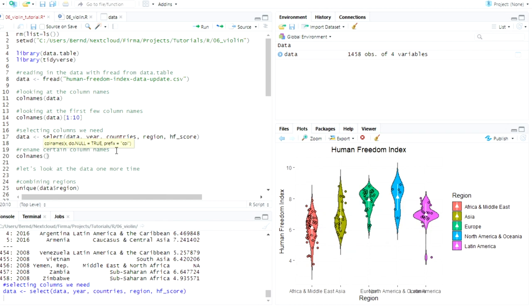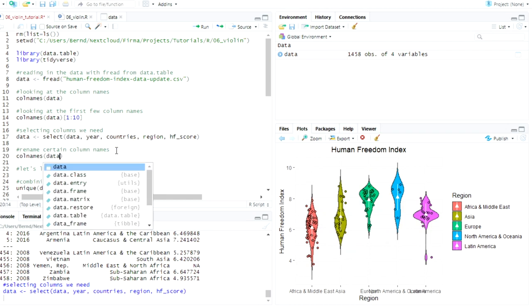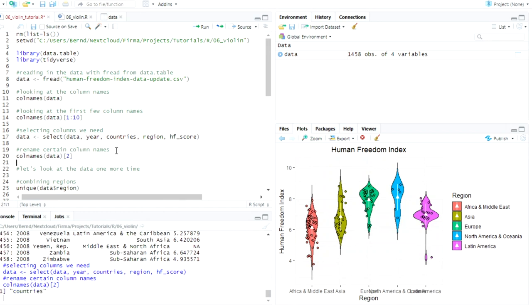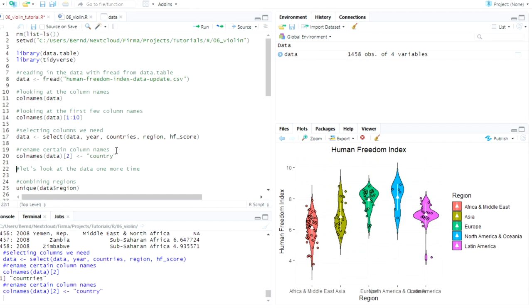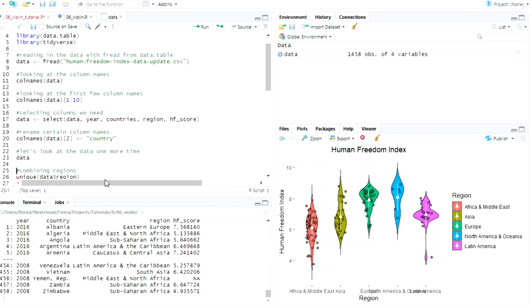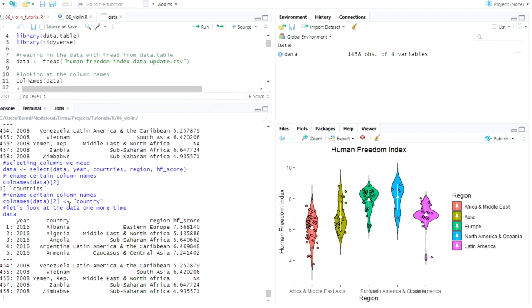But I want to rename the country, the countries column because now it's countries, but I want to have it as country. Don't ask me why. Let's look at it again. And it's weird because I have to adjust my resolution here. But yeah, we have year, country, region, and HF score.